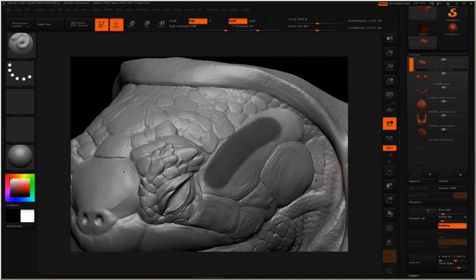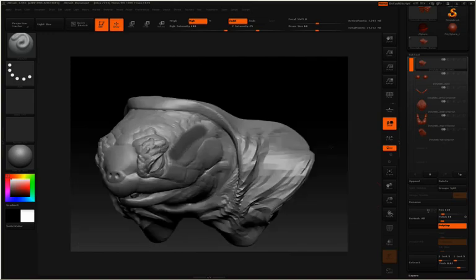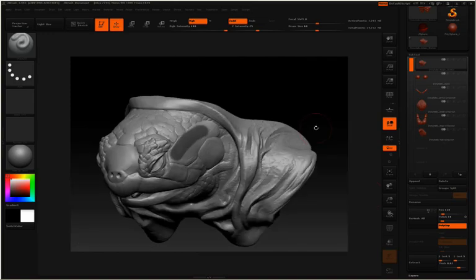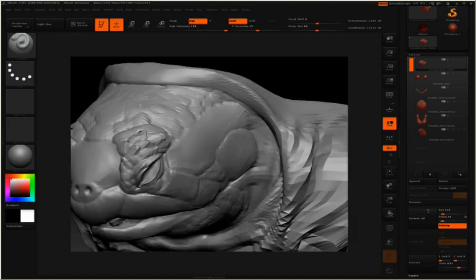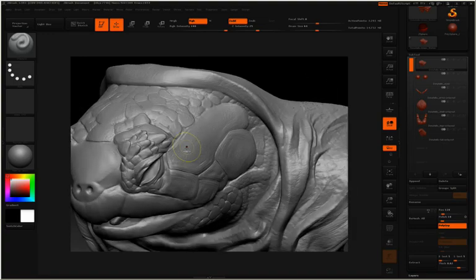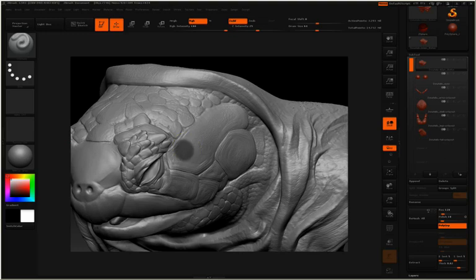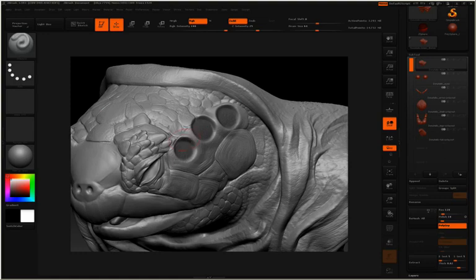I'll hit Ctrl-Z to undo that. So let's say I want to clear this mask now. To clear a mask, all you need to do is hold down the control key, and then click and drag in an empty area of your canvas. You'll see that the mask has now been cleared. So Ctrl to simply paint a mask. Ctrl-Click-drag in an empty area to clear that mask.